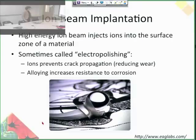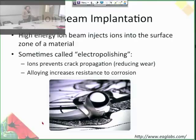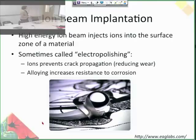Ion beam implantation is when you take a high-energy ion beam and inject it at a surface — all the ions enter the surface zone of the material, and depending on the parameters, that determines how far into the material those ions go. This is sometimes called electropolishing because it's really useful in metals research to prevent crack propagation, which reduces wear. It's also effectively alloying, which increases resistance to corrosion. So ion beam implantation is really useful for metal modification.